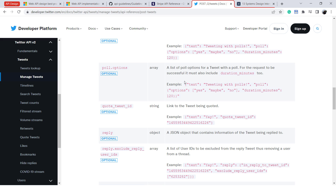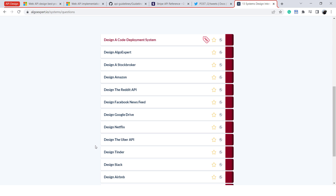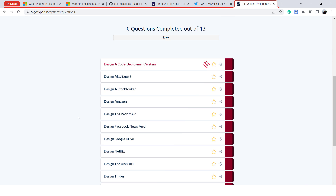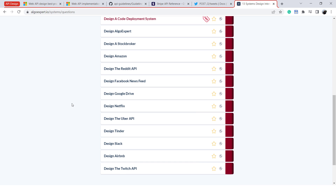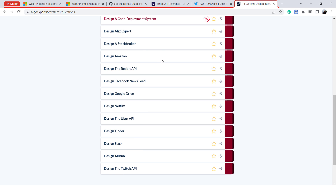The last resource for API design is System Expert's case studies. It has case studies not only for system design but also for actual API design, such as the Reddit API, Uber API, and Twitch API. You can go over these case studies — they will actually help you a lot.